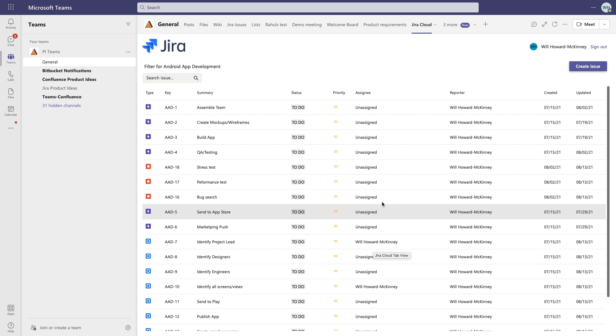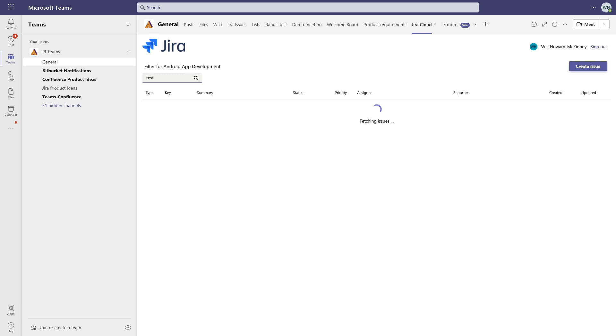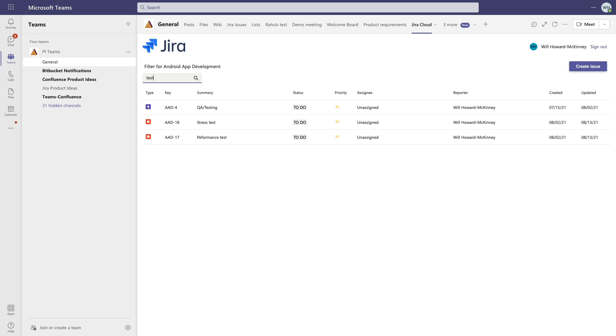There's also a search bar up here to help you isolate issues even further. So this is handy to display any issue filter that's relevant to this Team's work. You can add multiple tabs, each with a different filter, to display things like entire epics, items due this week, items past due, anything you can filter for in Jira you can display here.